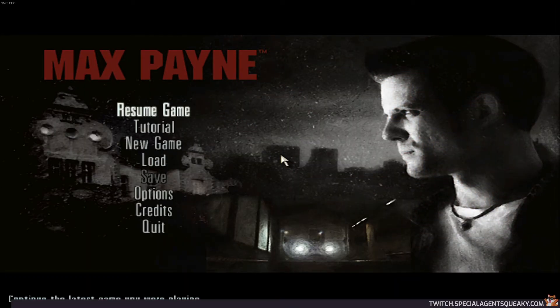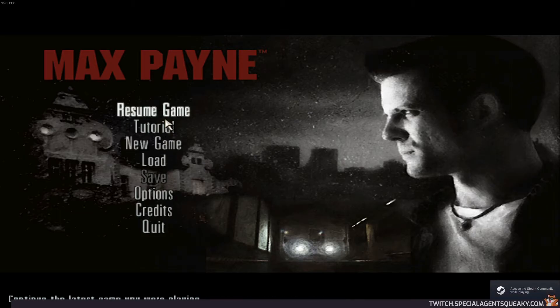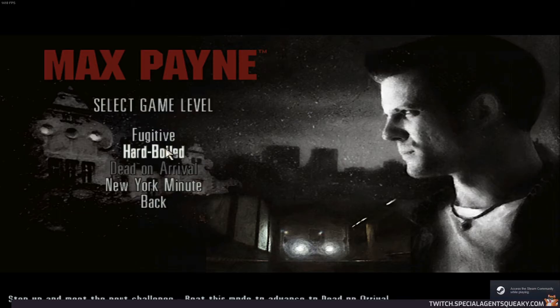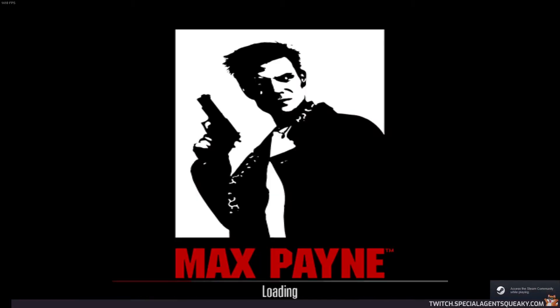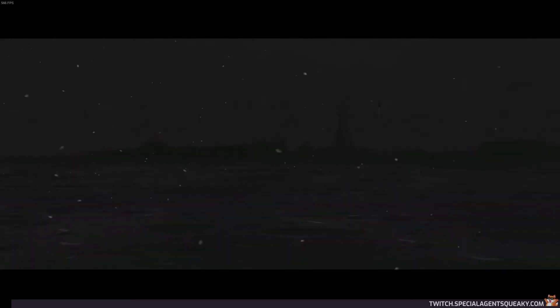So as you notice here, the menu sounds here sounds perfectly, but when we go to a new game here we will notice that the opening cinematic is totally silent. There should be like a chopper sound and a car sound and everything, but instead it's totally silent. So this is what I mean with the broken sounds, and in this video I'm going to show you step by step how to fix it.